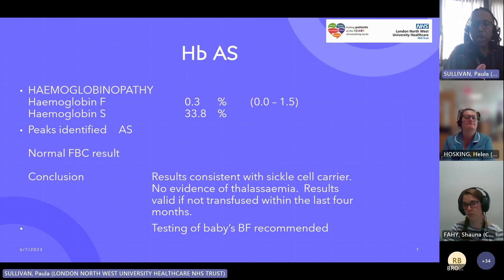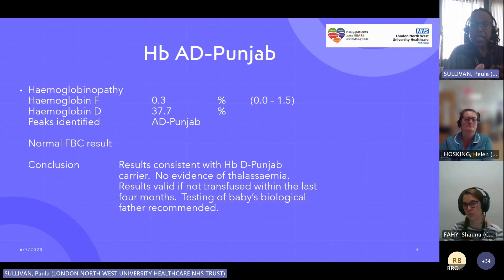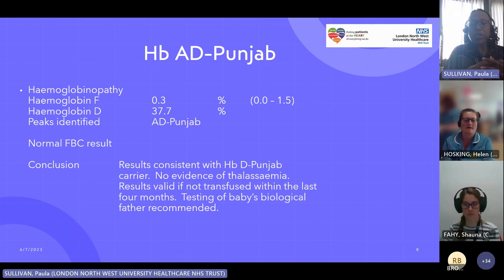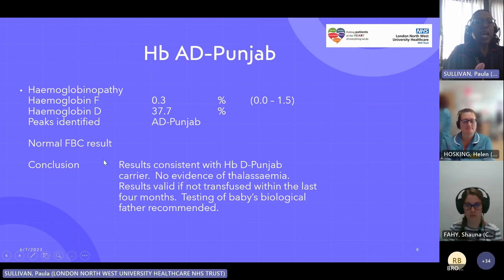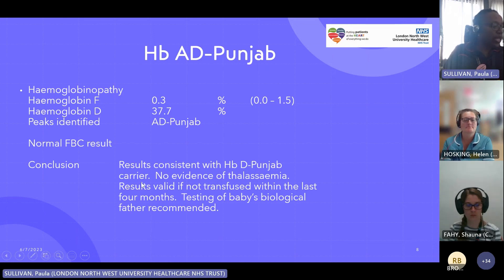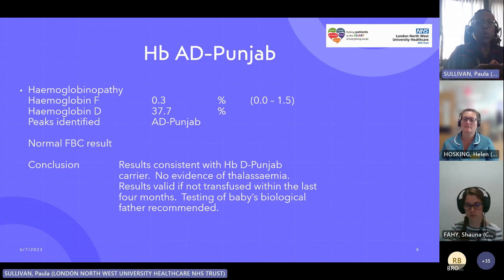For HBAD Punjab, the lab is saying the result is consistent with HD Punjab carrier, no evidence of thalassaemia. The result is valid if the client hadn't been transfused within the last four months. Testing of the baby's father is recommended. The D part within the red blood cell is 37.7% and the full blood count is normally normal. There are quite a few haemoglobin Ds, but HBD Punjab is the only one that causes sickling when it's combined with sickle cell.